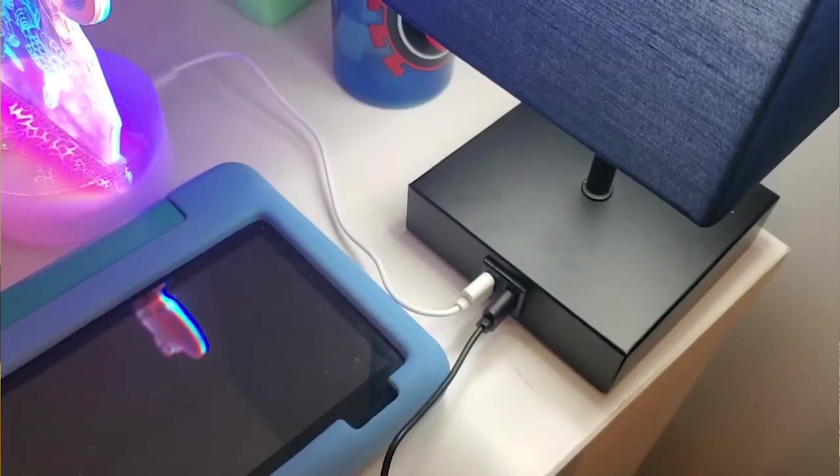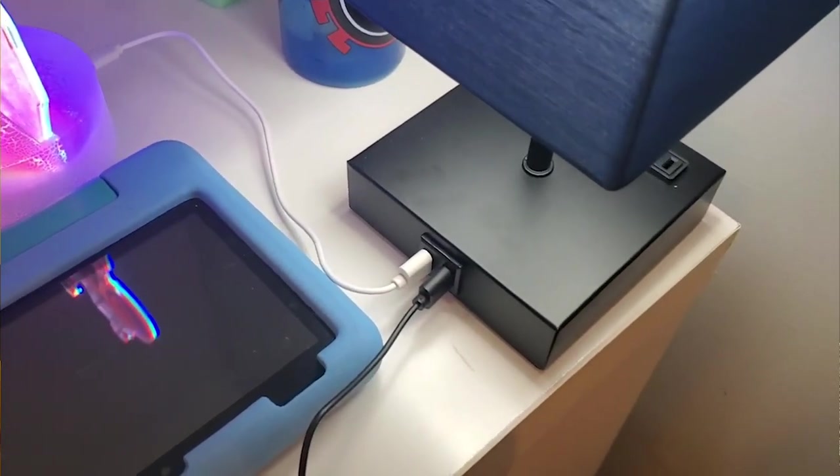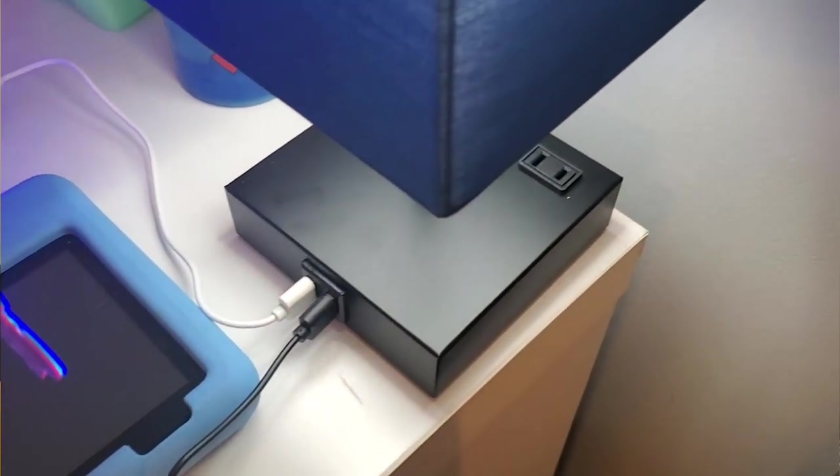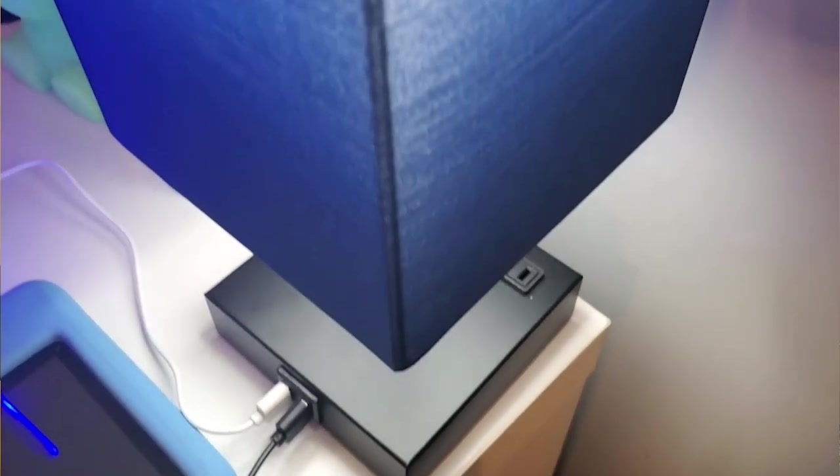It gives a contemporary feel but most importantly it's a touch lamp, so with just the touch of a finger it goes completely off and it goes from low, medium, or high brightness.